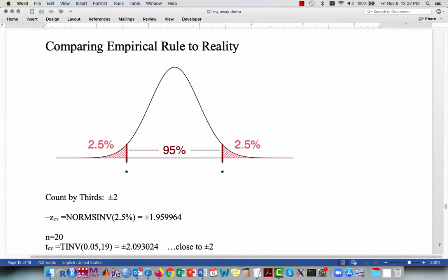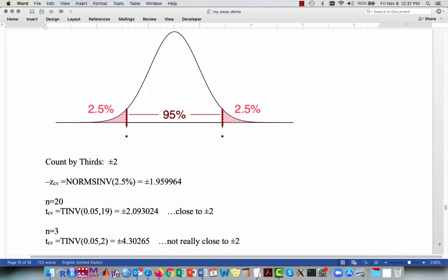Let's go back and review the empirical rule. The empirical rule says the middlemost 95% should be within about two standard deviations above and below the mean — that's what the count-by-thirds rule gives us. If we find the critical value for the standard normal distribution using the NORMSINV function with 2.5%, we get plus or minus 1.96, which is relatively close to plus or minus 2. For a sample size of 20, we use the t-distribution. Using the TINV function with 0.05 and 19 degrees of freedom gives us plus or minus 2.09, which is fairly close to plus or minus 2.